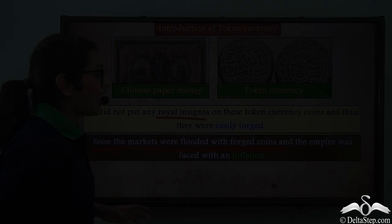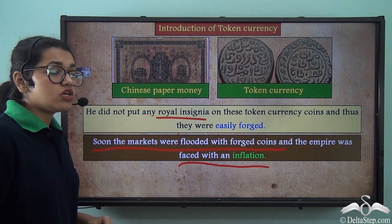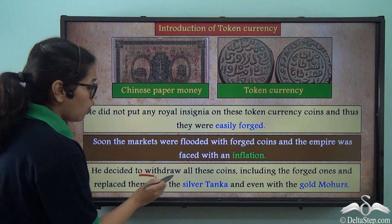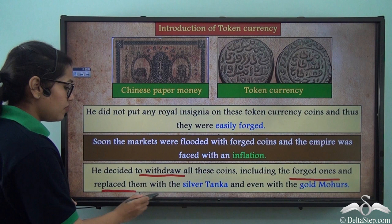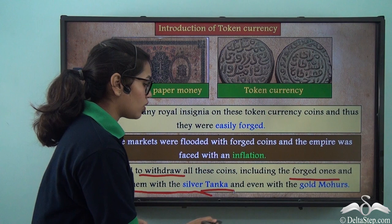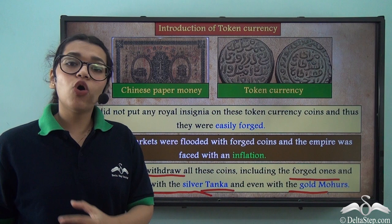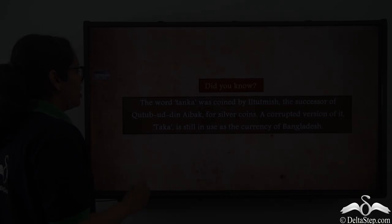As a result, forged coins came into existence and the empire faced serious inflation. To tackle this, Muhammad bin Tughlaq decided to withdraw all these coins, including the forged ones, and replace them with silver Tanka. This resulted in a massive outflow of money from the state treasury, making it yet another significant loss and administrative failure.